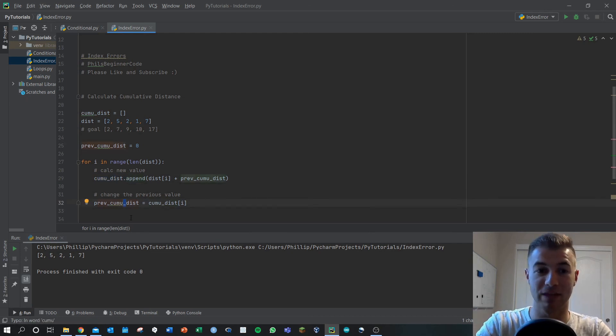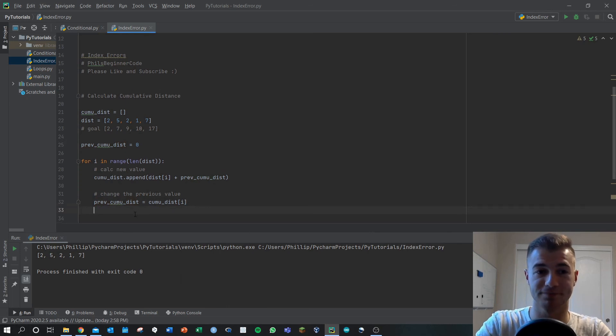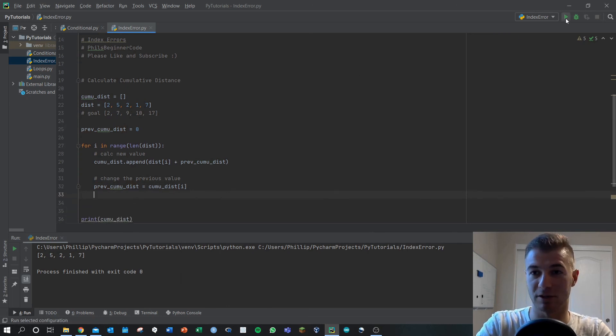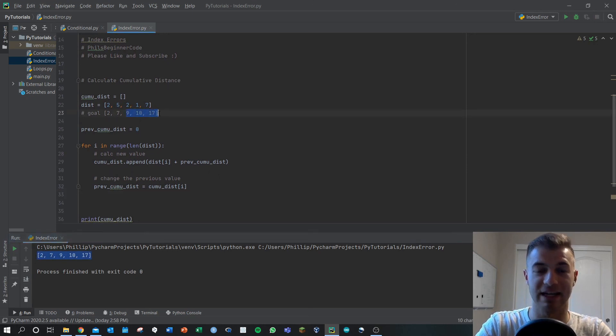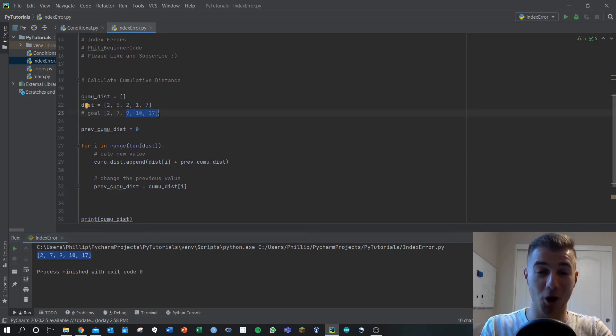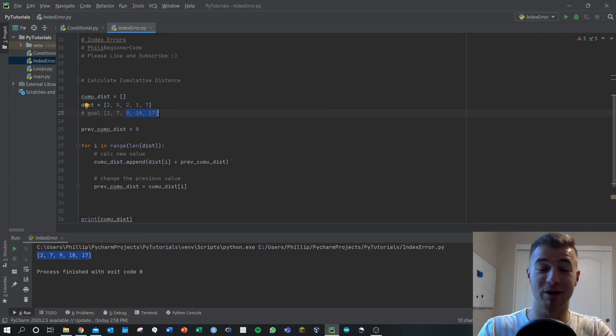This is the best way that I've seen to solve this issue and we can just run it to make sure that things are looking right. And we get our goal here: 2, 7, 9, 10, 17, exactly what we're looking for.